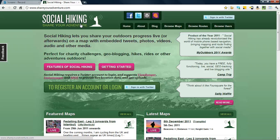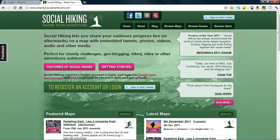Hello, Pilgrim Chris here and we're talking about Social Hiking Share Your Adventure. In my last video tutorial we had a look around the front page, the homepage of Social Hiking, the page that we're looking at now.